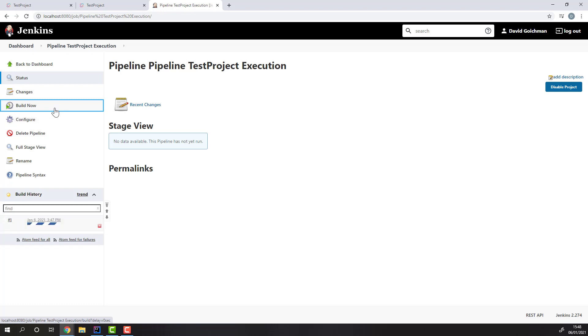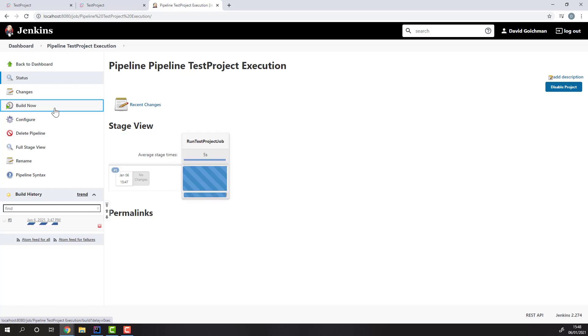After running our build, we'll be able to head to the console output and find a link to the TestProject report.